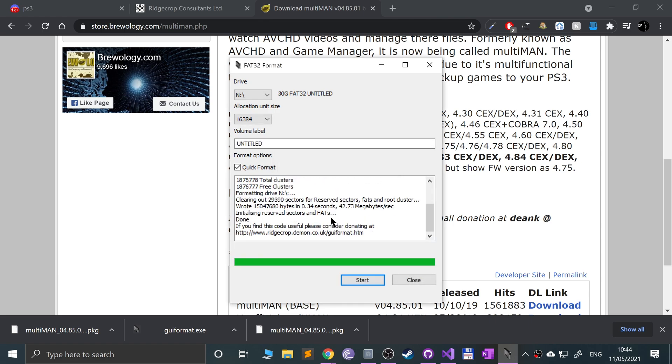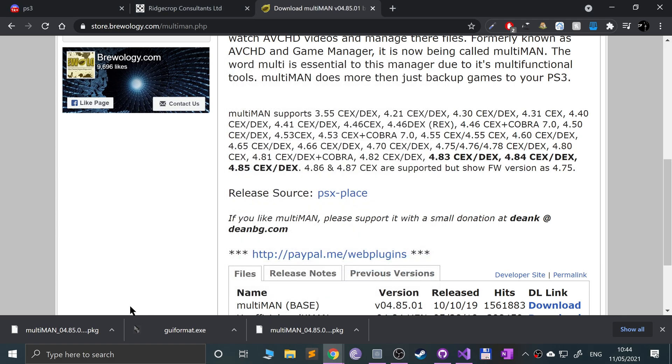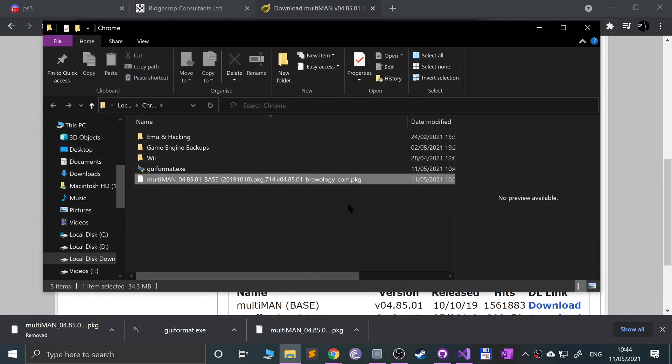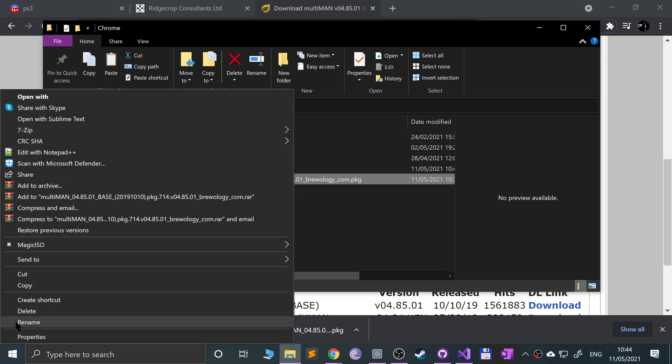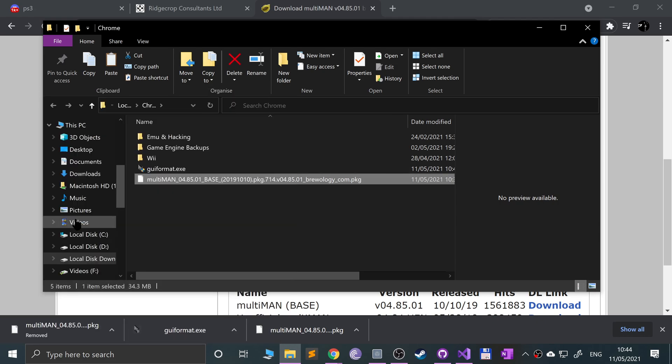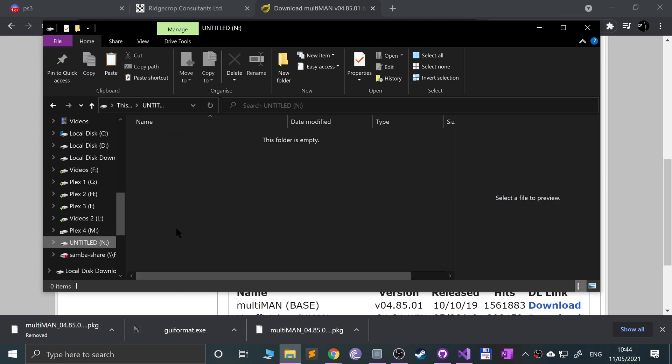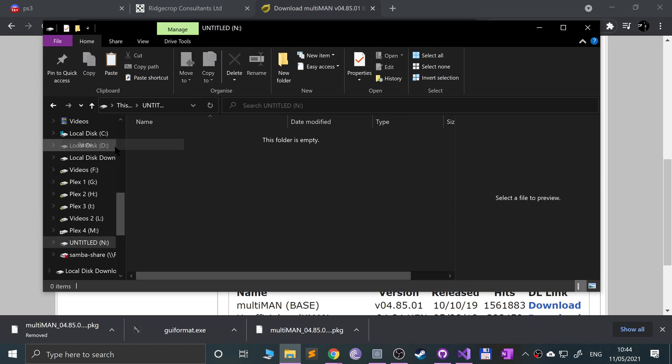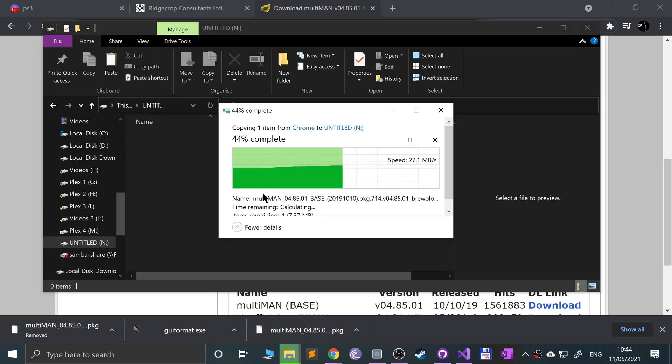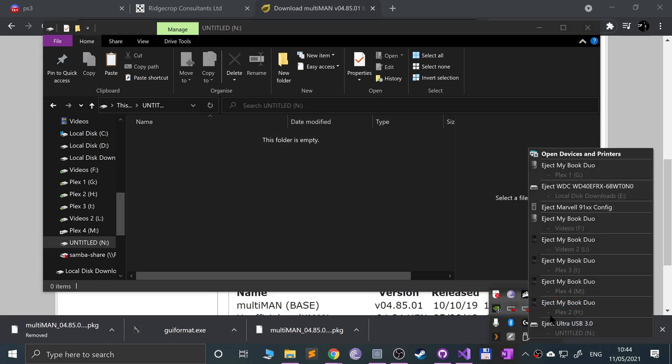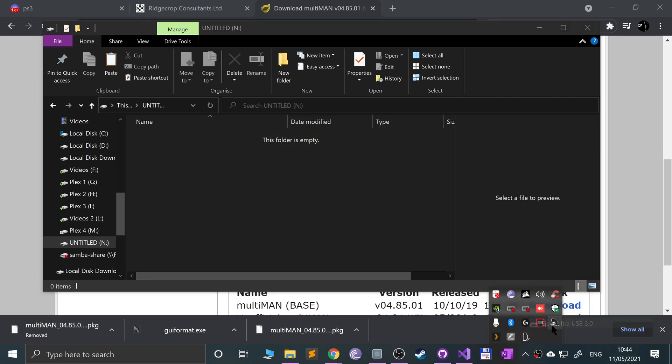Close down all instances of Explorer and redo that again. There you go, it works. If you have Explorer open it will fail. Sometimes it can be if you're with certain USB ports, take it out and plug it into another port. Now that it's formatted, copy the downloaded file, scroll down to your USB stick, and paste it here. Now safely eject your USB stick.